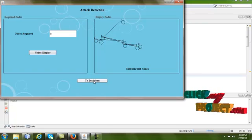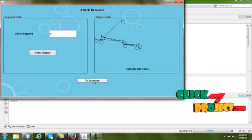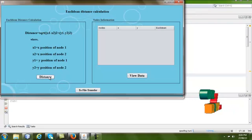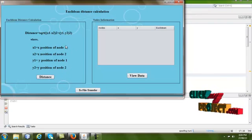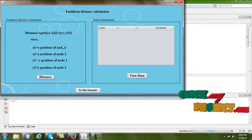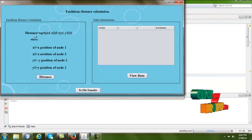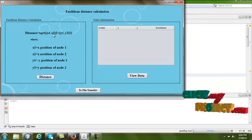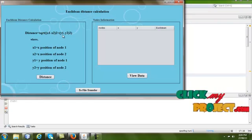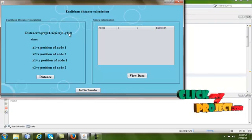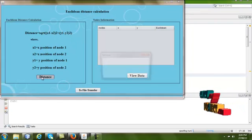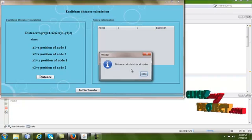Next, go to the Euclidean page. In this page we calculate the distance between each node. The formula is: distance equals the square root of (x1 minus x2) squared plus (y1 minus y2) squared. If we click the 'Distance' button, it will show the calculated distances for all the nodes.